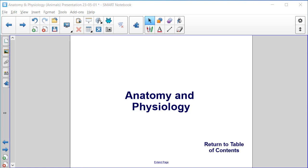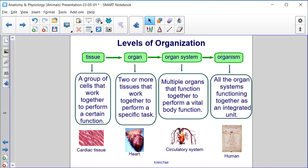Anatomy and physiology. Levels of organization. We start at the tissue level, which is a group of cells that work together to perform a certain function.